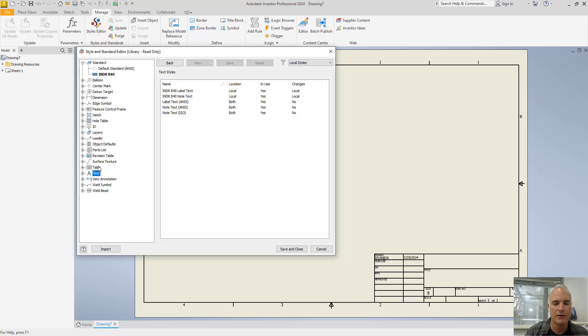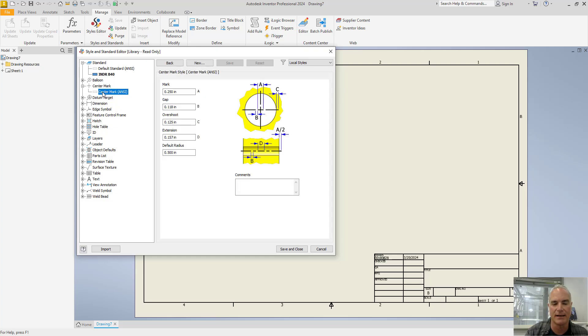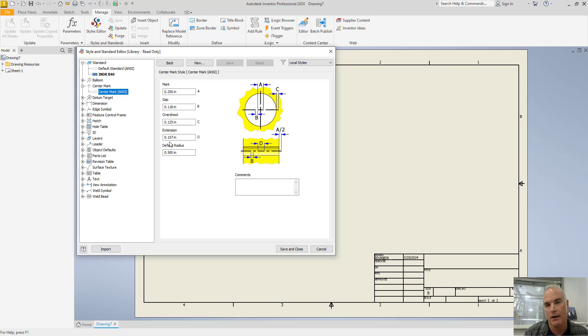You can then go through and make changes to any of the other things that you want to change. I'll change a few. For example, I'm going to change my center mark settings. I don't want necessarily this extension to be point one five seven. Maybe I want it to be bigger, like a quarter of an inch.